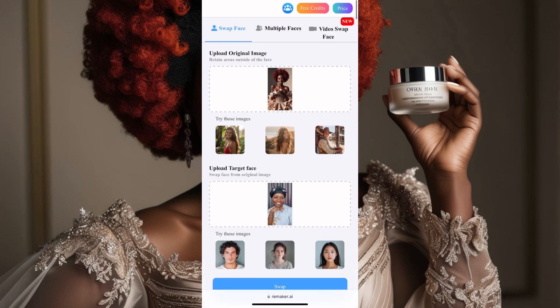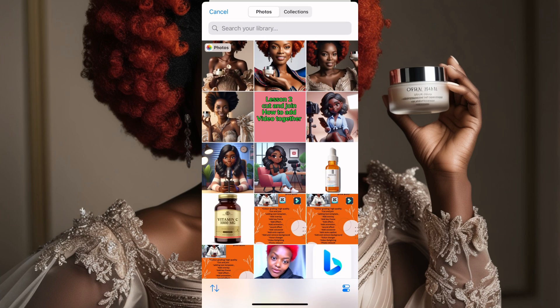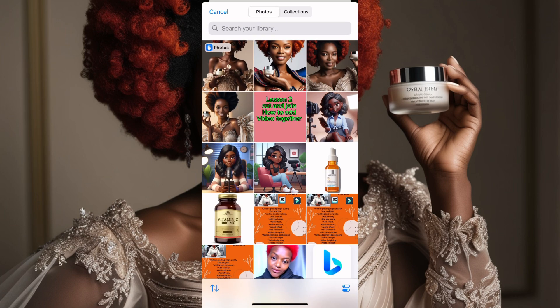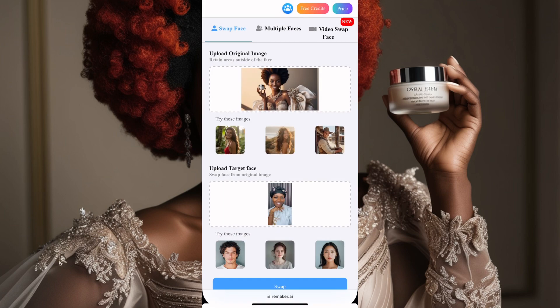You can swap as many images as you want here, but they give you a limit for the day — only a certain number of swaps.